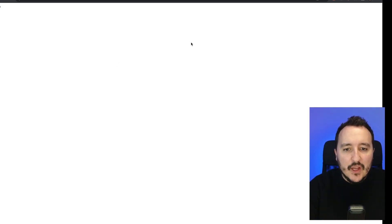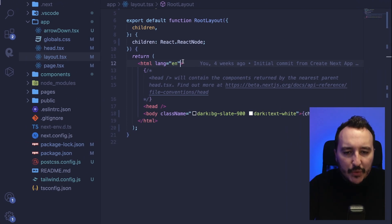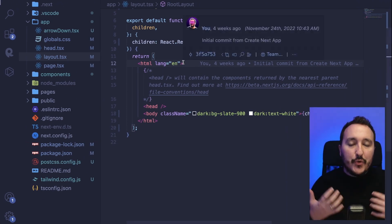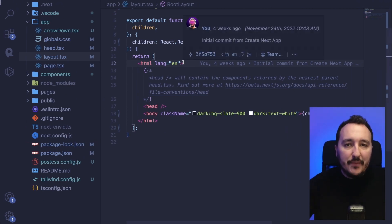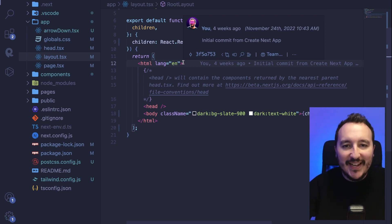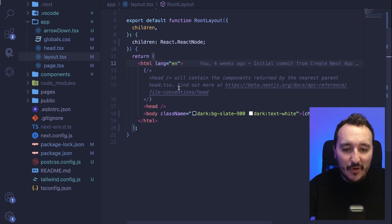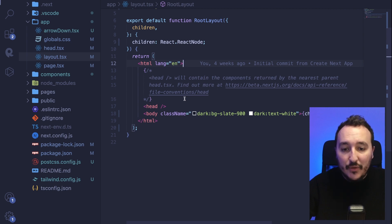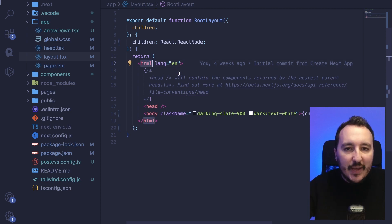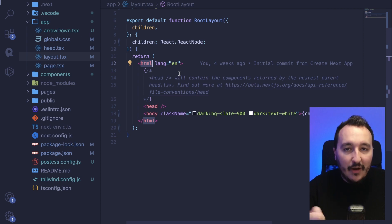So what we need to do is create a button somewhere to trigger light or dark mode. This button will add the class name 'dark' to the top-level HTML tag of our application.